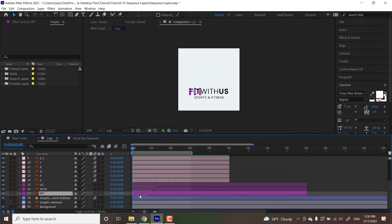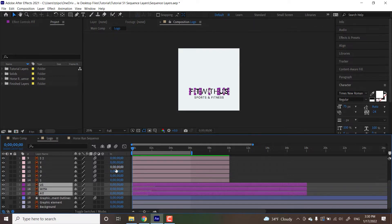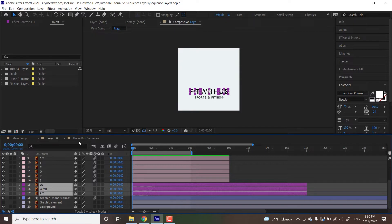The first thing we're going to be doing is we're going to shift click on all the fit with us layers. It's important to note that the order you select your layers in is the order that the layers are going to be sequenced in. So if I started from us to fit, this animation would play backwards.